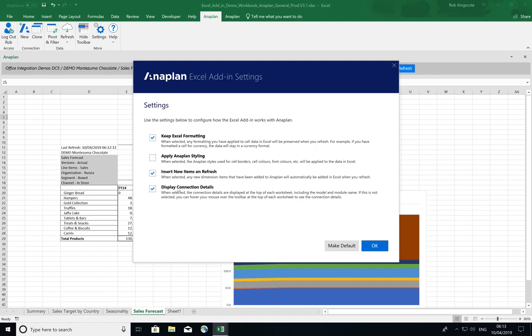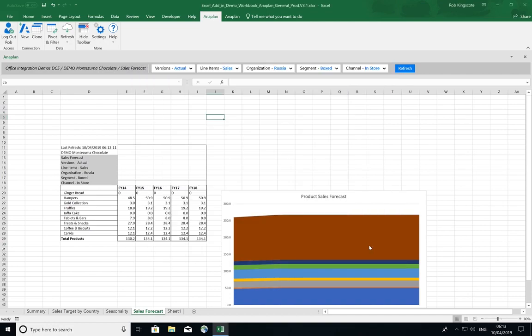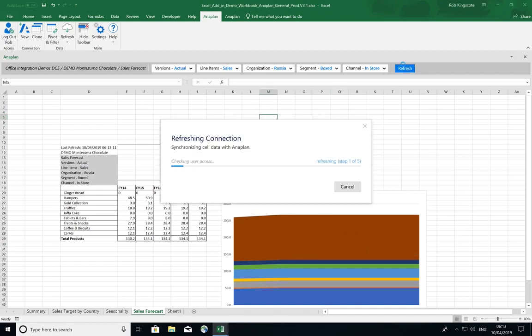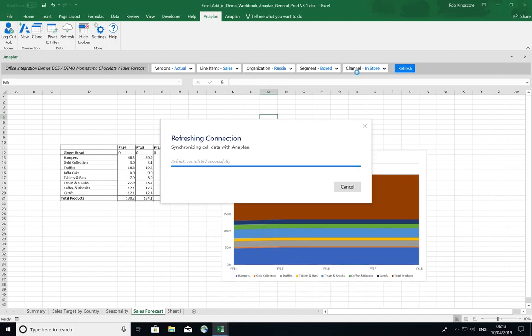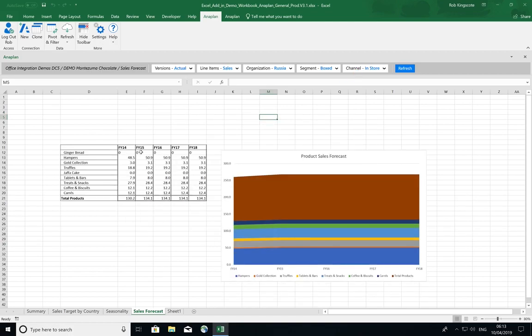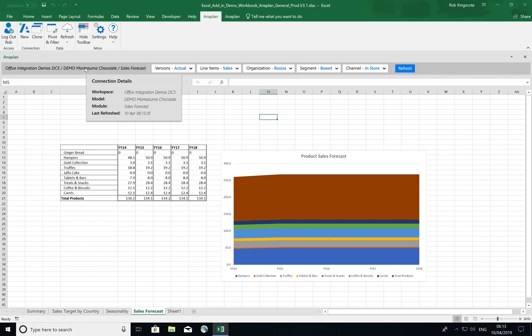And I also want to remove the display connection description. So I hit OK. If I refresh now, the connection details will disappear. But if I need that information, I can see that from the hover over that is now available in the toolbar.